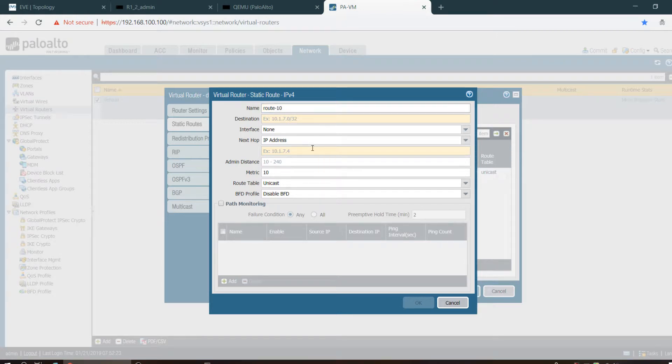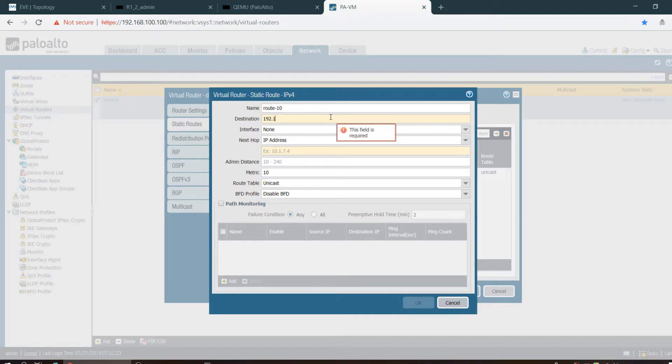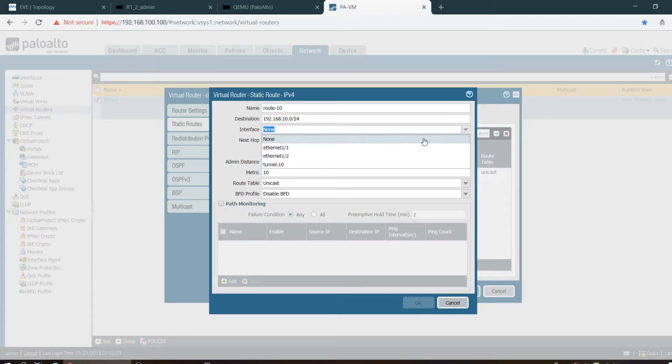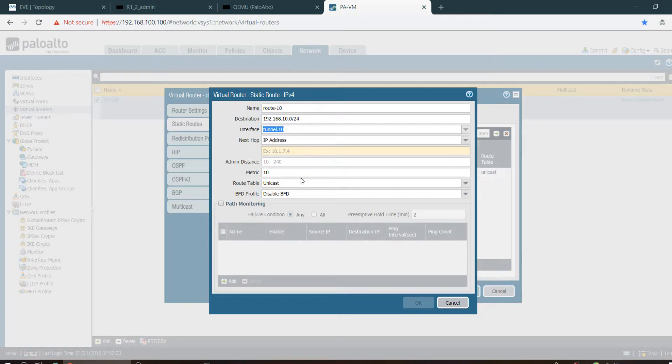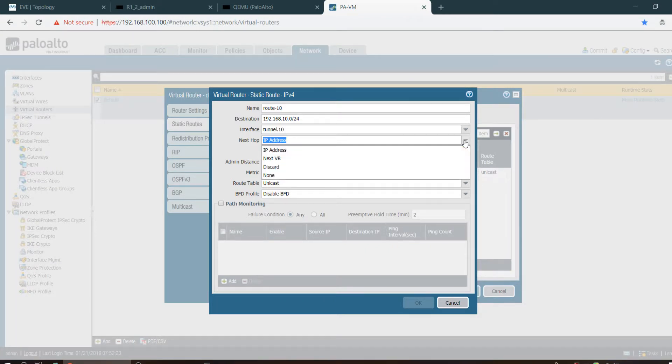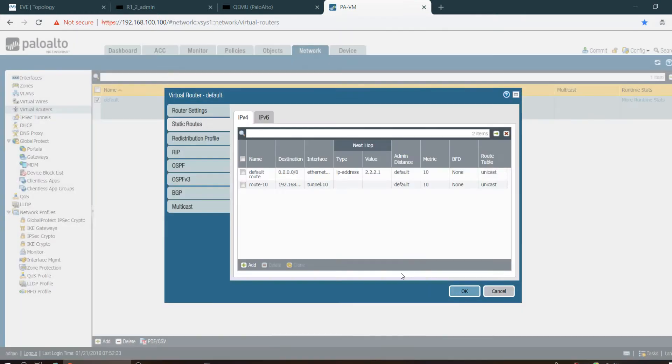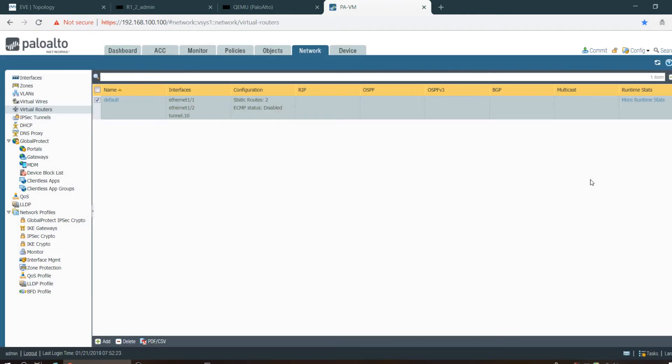IP route 192.168.10.0/24, and here we have to select the tunnel interface and next hop as none. Just do okay.